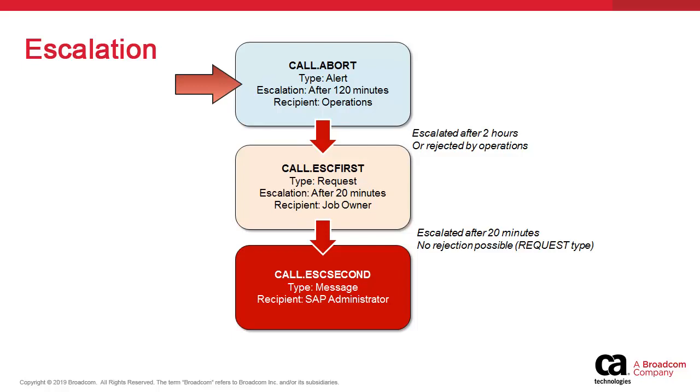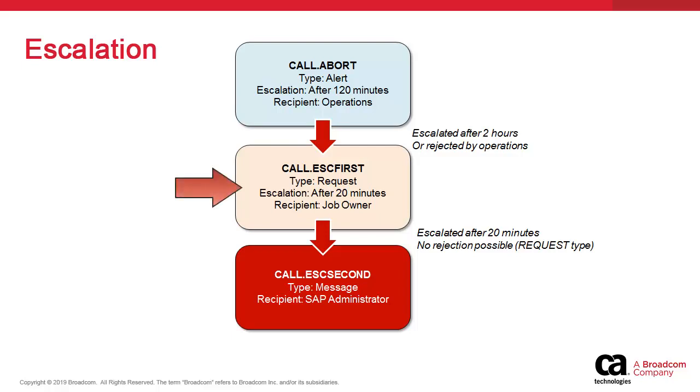Operations are notified that a job in SAP fails. If operations do not acknowledge, the notification is escalated after two hours. Operations could also decide that this failure is not their responsibility and reject it. In both cases, escalation takes place and a new notification called call ESC first is triggered.